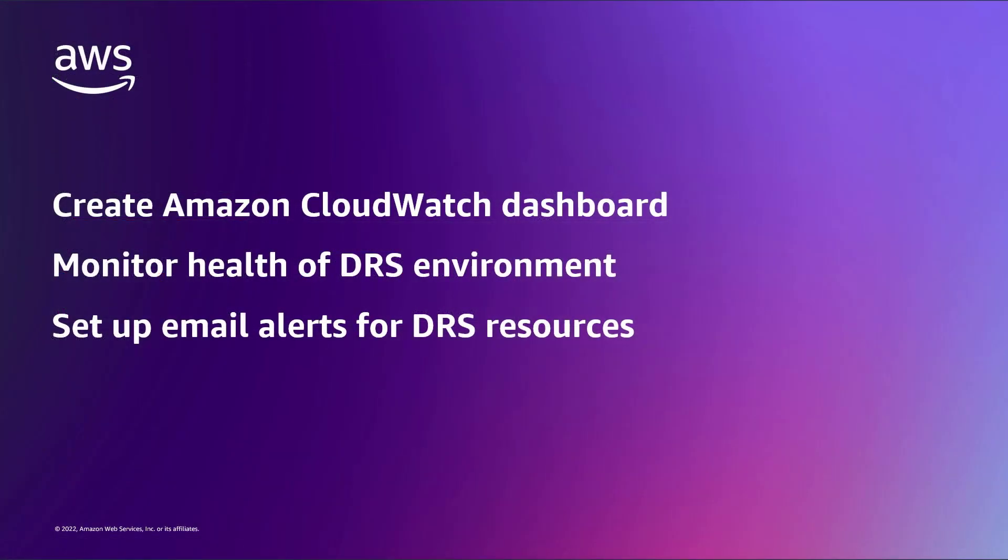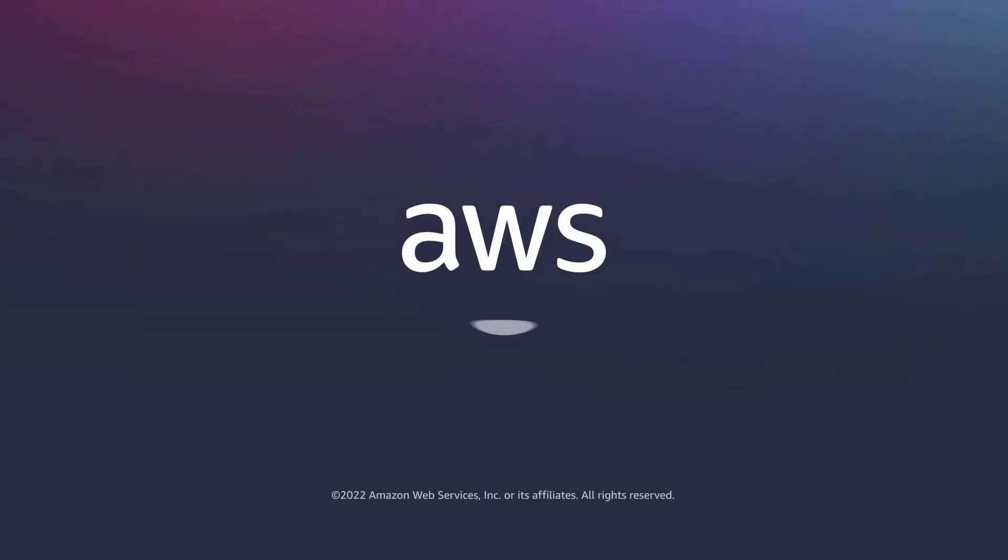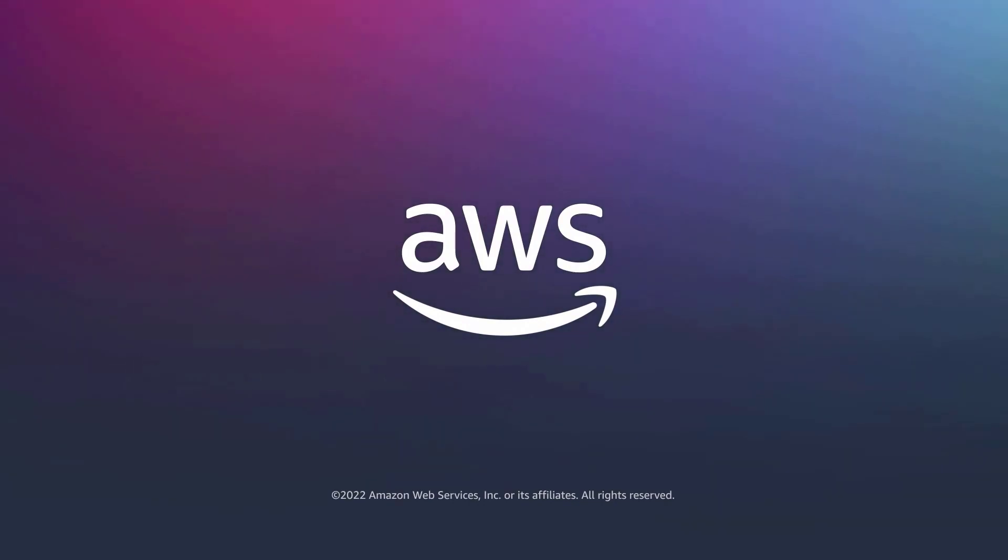You've just seen how to create a custom dashboard and alerts for AWS Elastic Disaster Recovery. You can learn more about this topic in the description and links for this video. Thanks for watching. Now it's your turn to try.